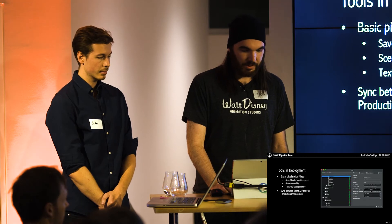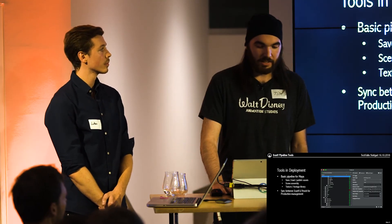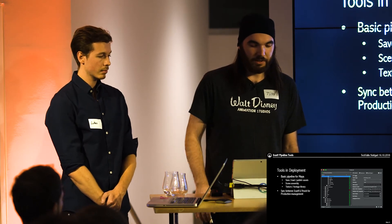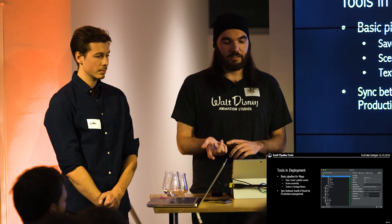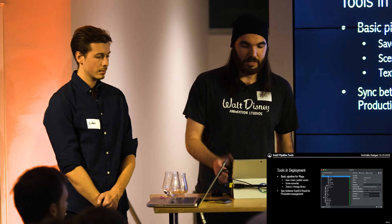Currently this pipeline is used in two productions: Evangeline, an eight-minute full CG movie, and Fuzzle, a four-minute full CG movie — both coming out next year in March. Of the major tools currently in use, there is a working Maya pipeline with all the things you need, like save, load, publish, and referencing. There is also a texture and footage library, and we recently completed a sync between our own database and F-Track, so producers can assign tasks in the interface they're used to and also manage production.